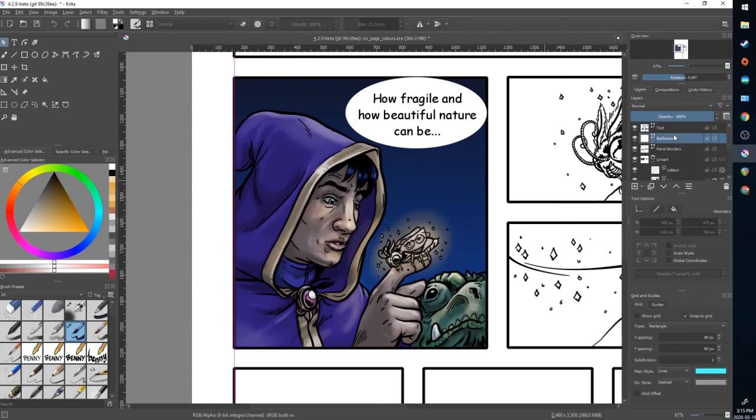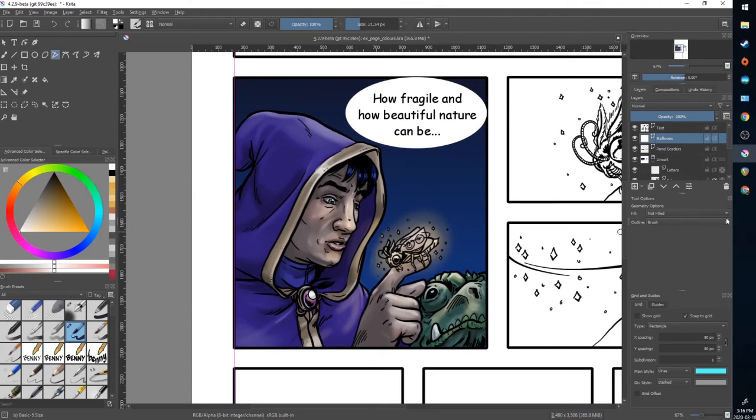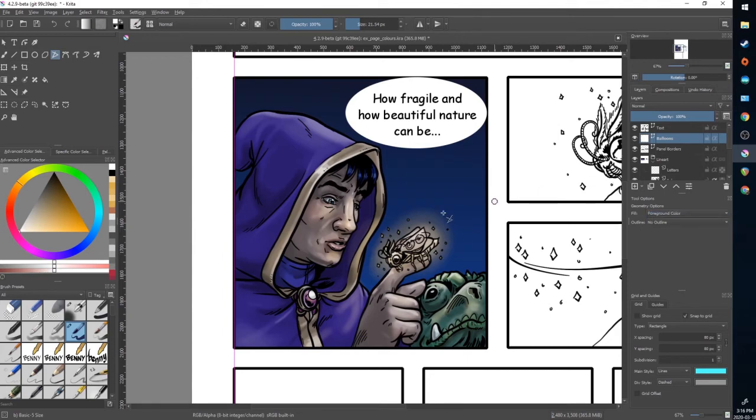Back to my balloon. Now I need a tail on here so I'm going to use this polyline tool. And I'm going to change the option so it fills with foreground color. And it has no outline.